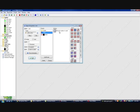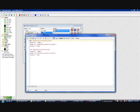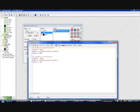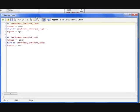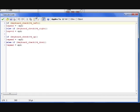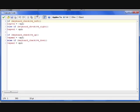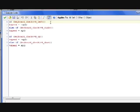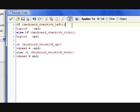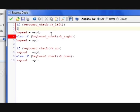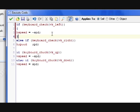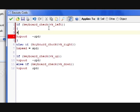But the problem with this movement is that Link moves sort of in two directions at once. As in he can move left and right, which he shouldn't be able to do. He should just move either left or right or up or down. One or the other.